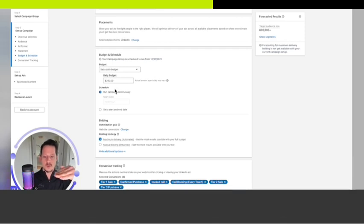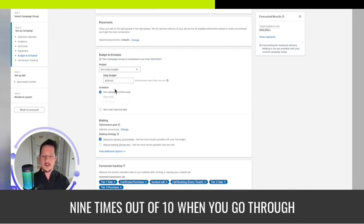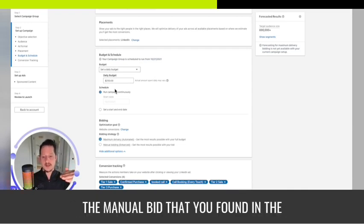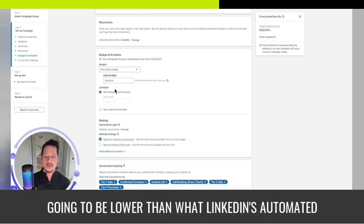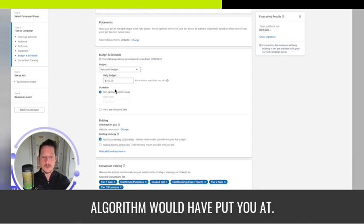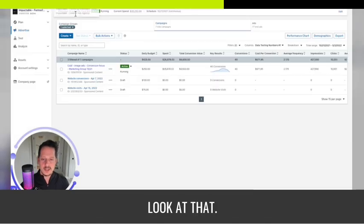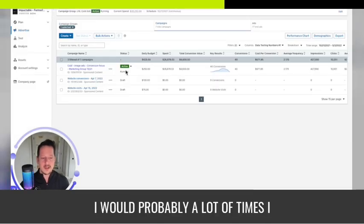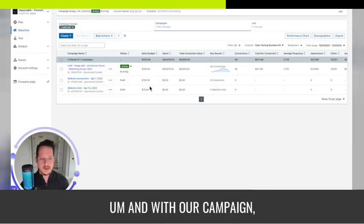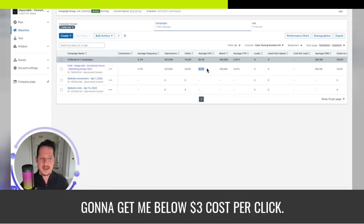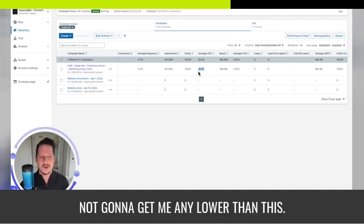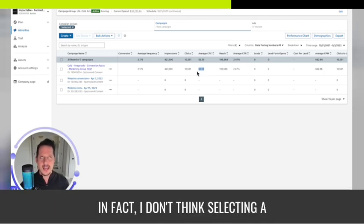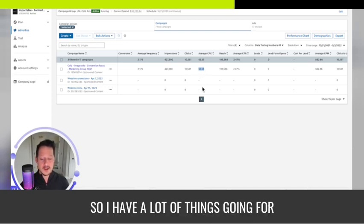That way you're starting from the ground floor with the lowest bid and keep bidding up until it finally spends that $250 a day you're looking to spend. At that point you found where your manual bid should be, and nine times out of ten, the manual bid that you found and the cost per click will be lower than LinkedIn's automated algorithm.